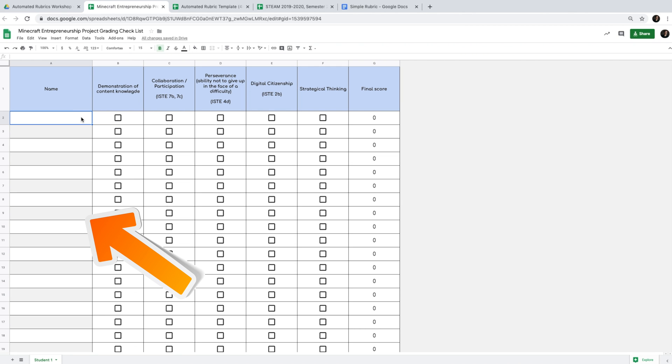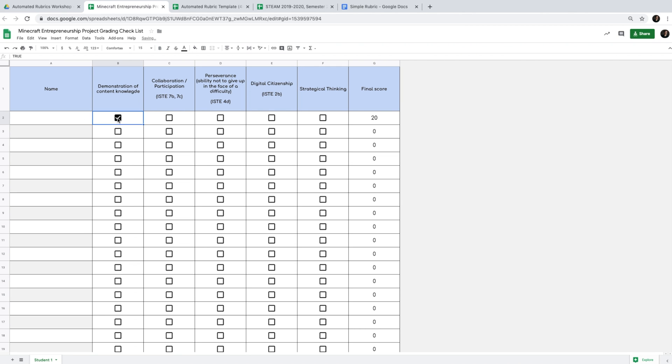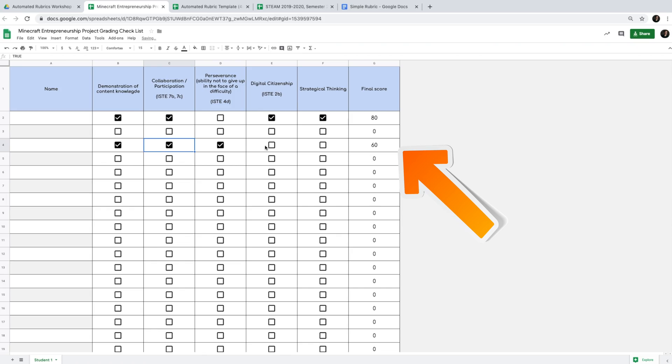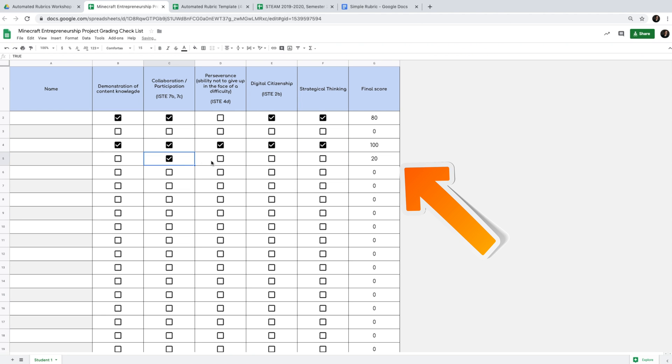We can start from a simple checklist. Imagine my student name list is on the left, and once I click on the standards a student has met, the score is automatically generated. If the student has met all the standards, the score is 100; if they've completed fewer than all standards, the score will be 60. So a simple checklist can be completely automated.